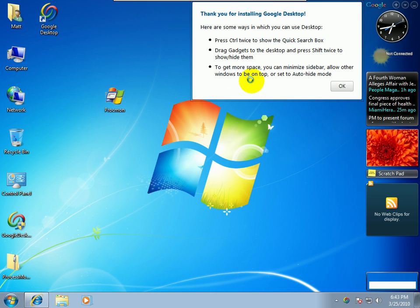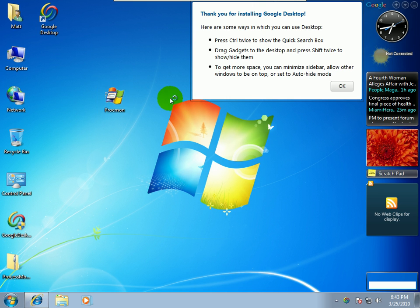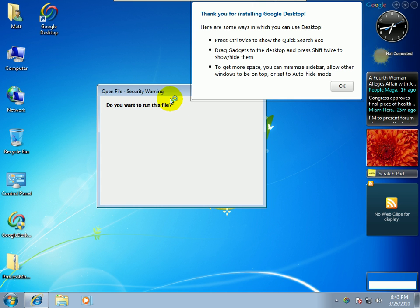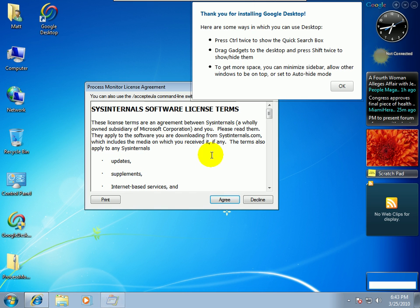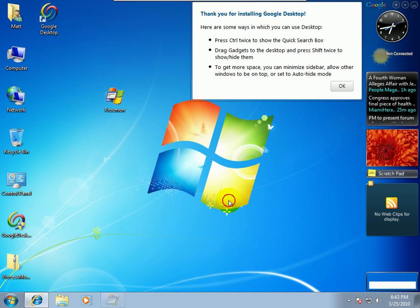Okay, you know I got spinning little ball here, it's time to load up procmon and see what's doing. You double click procmon, go ahead and say run, agree to the Sysinternals license.